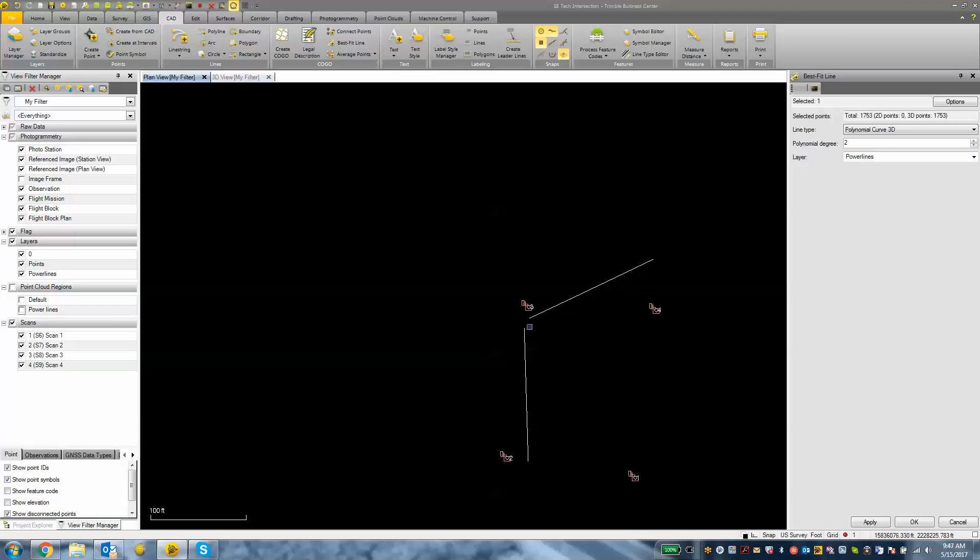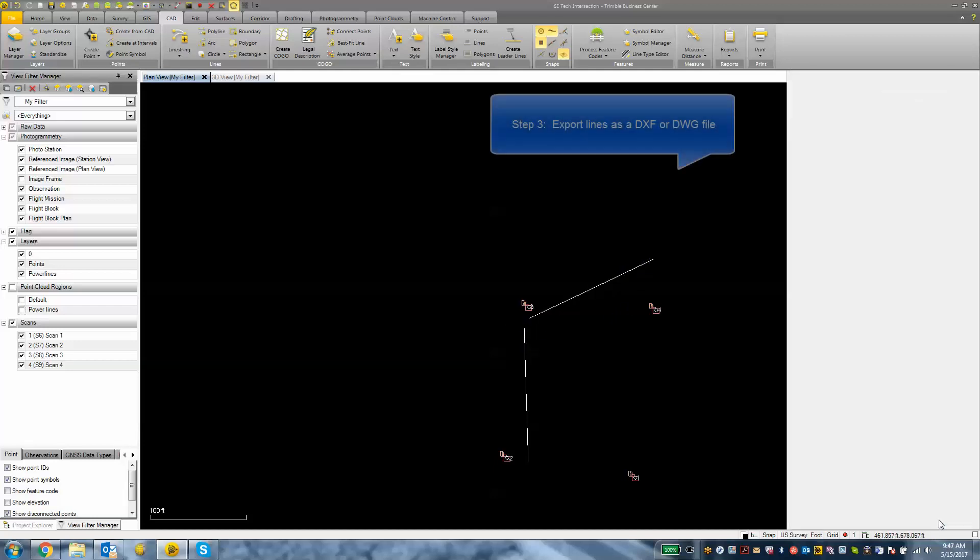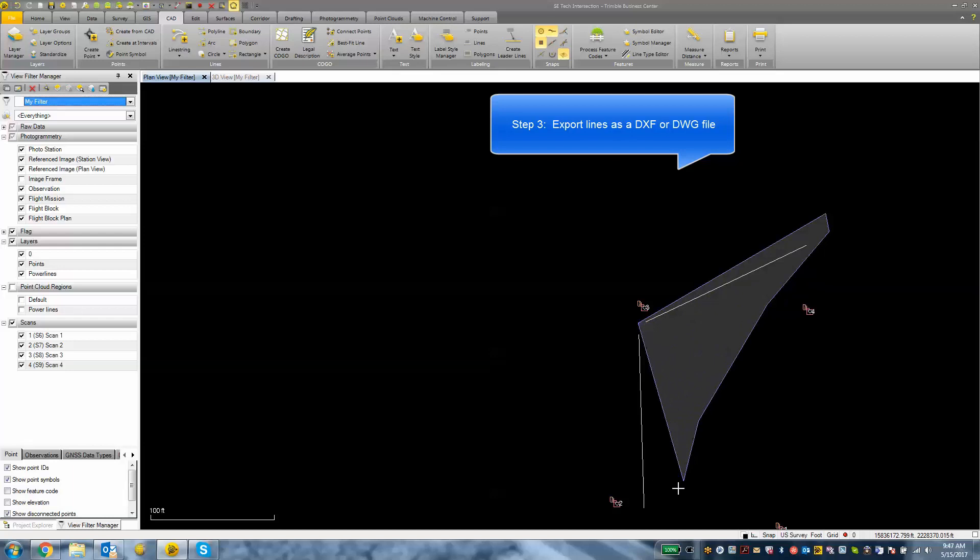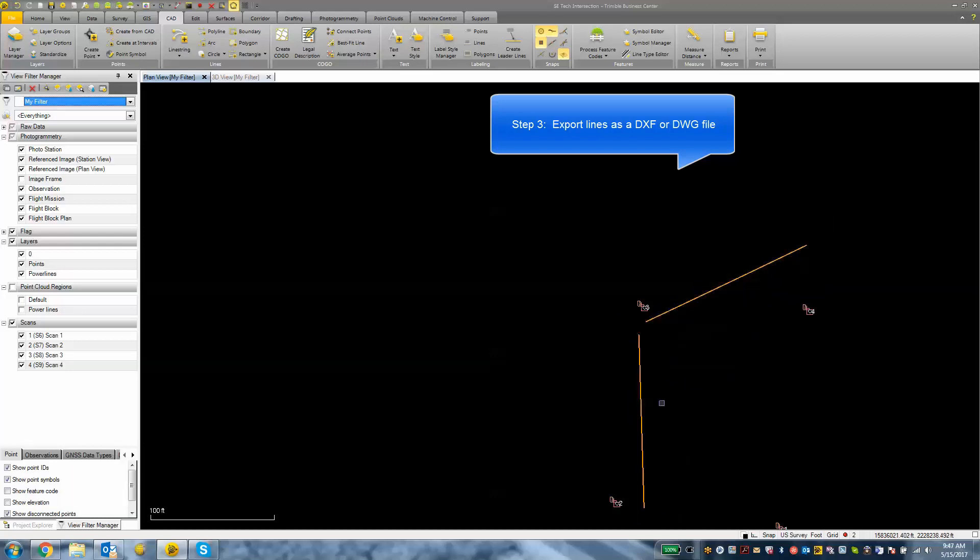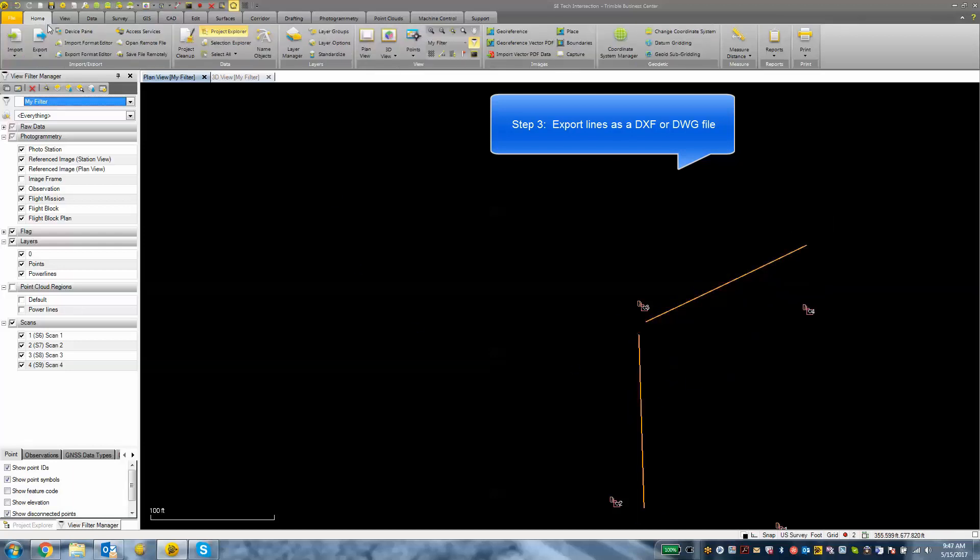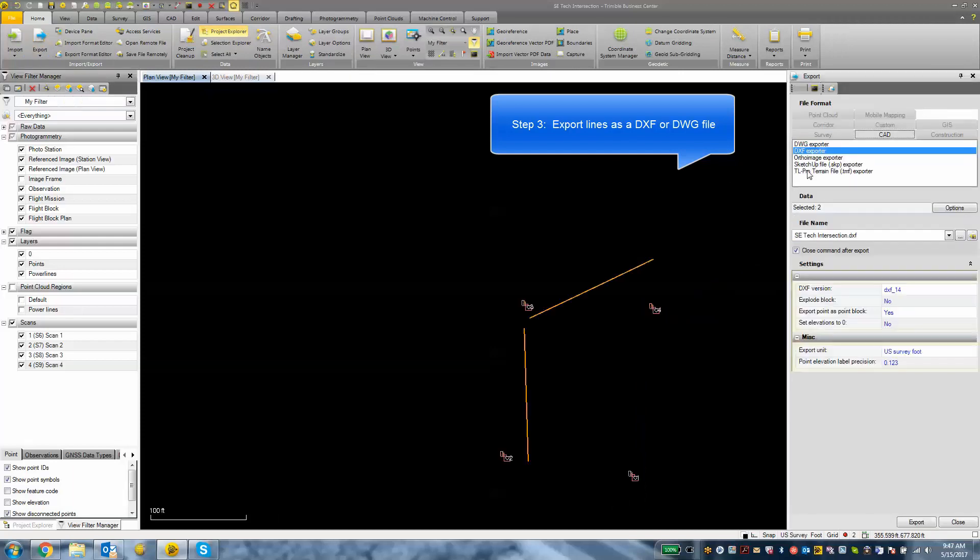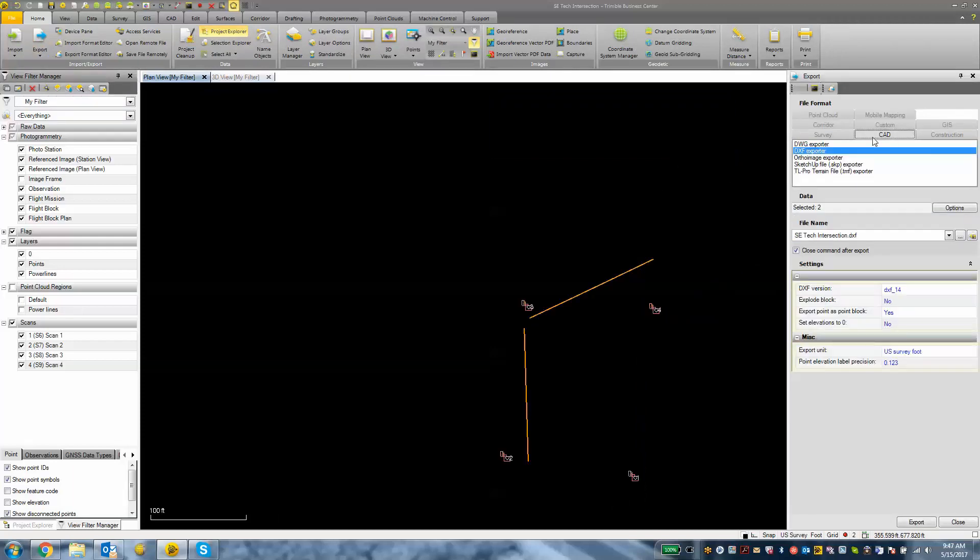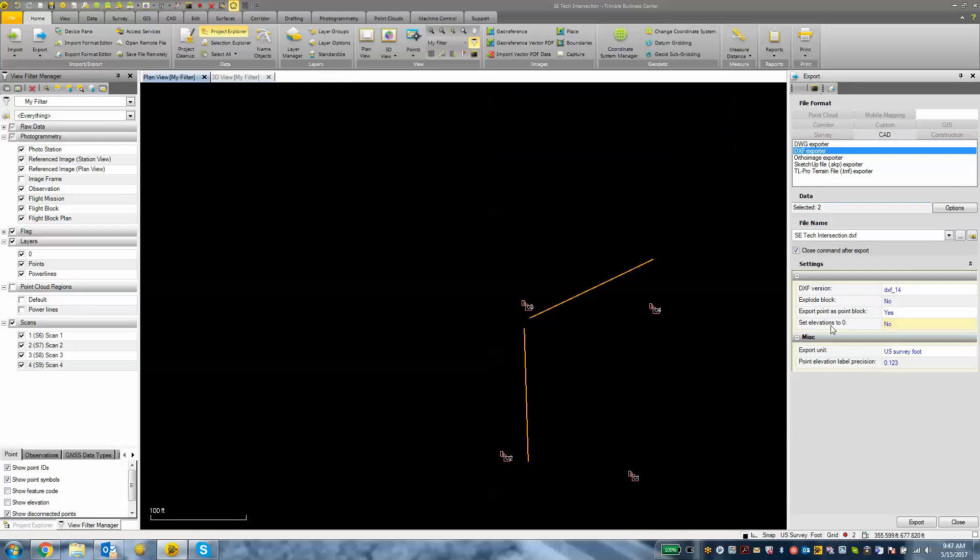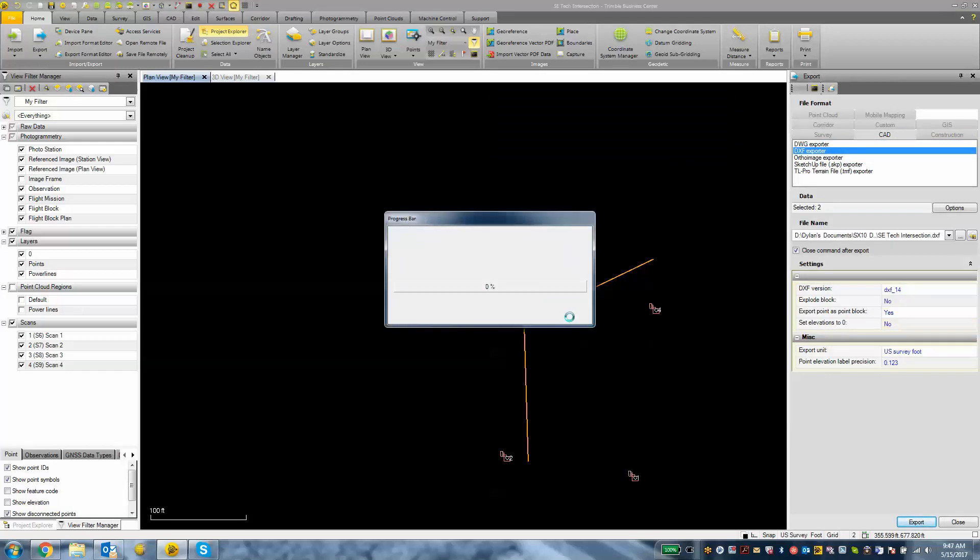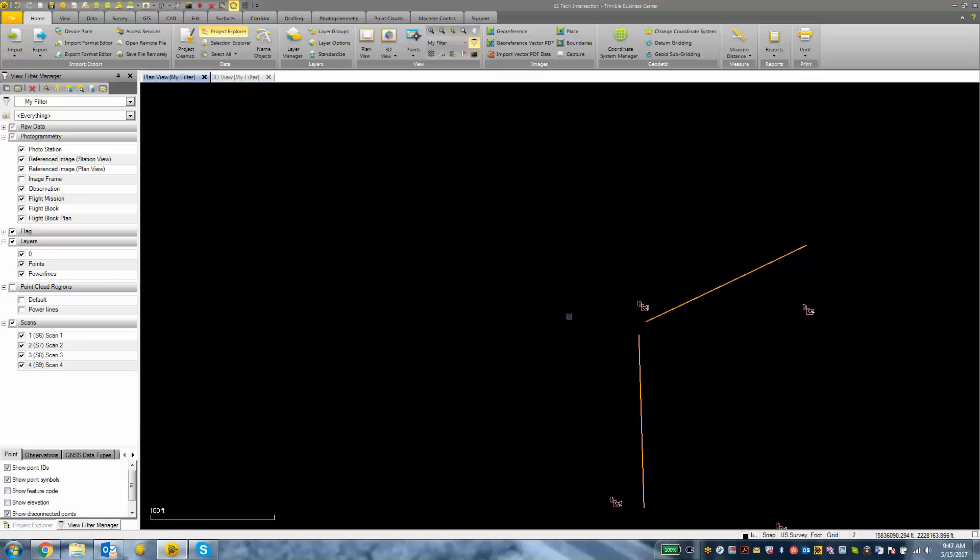From here what we might want to do is export this data to a DXF or a DWG. I'm going to select the data that we want to export—just those two lines there. I'm going to go to home, export, and then choose from my CAD tab either a DWG or a DXF. Then I can hit the export button. Now we have a DXF file that we can use on our data collector or wherever that data is intended to go.